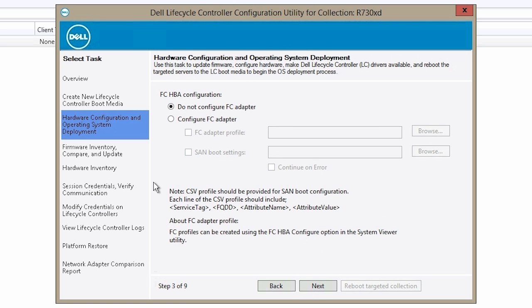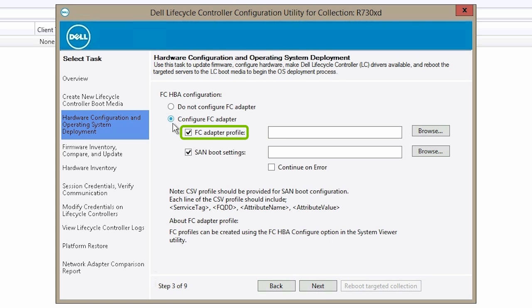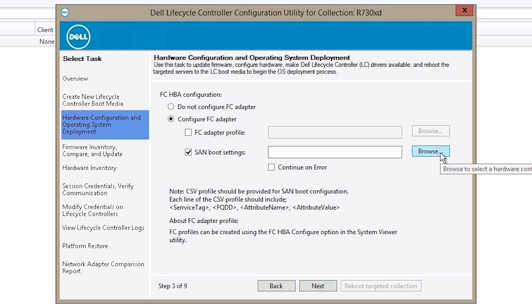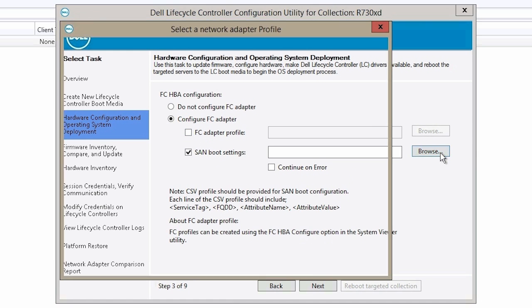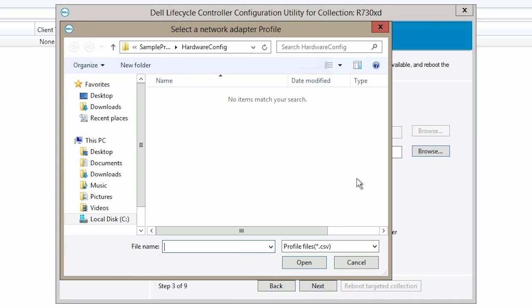Select the Configure FC Adapter option and clear the FC Adapter profile, then click Browse to navigate to the location where you've saved the CSV file.